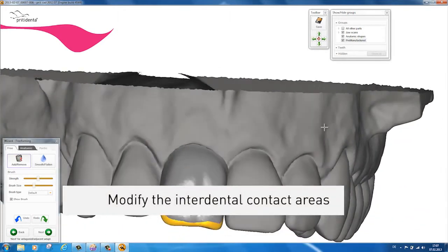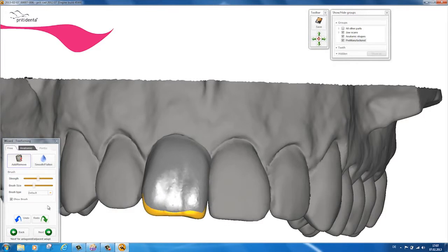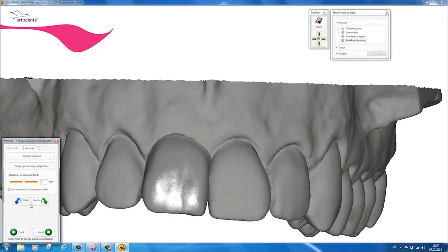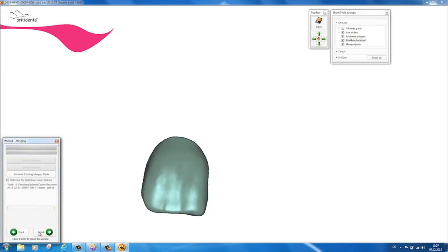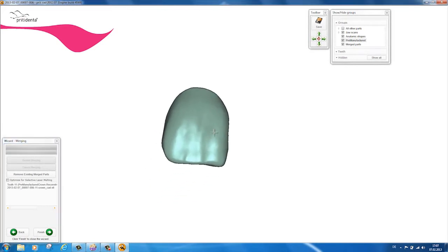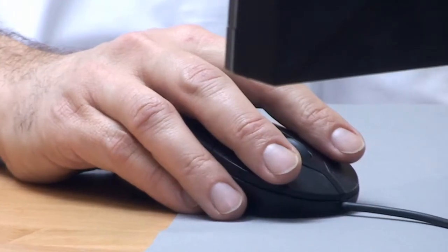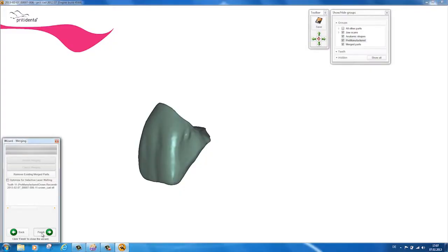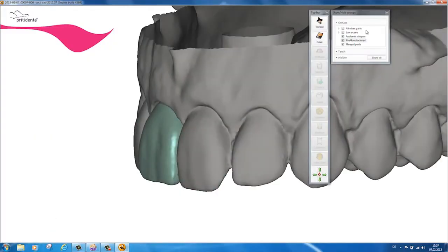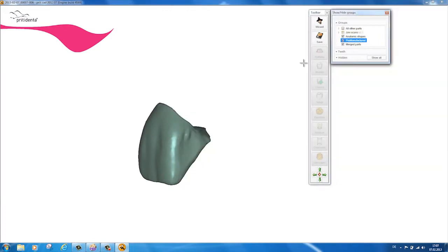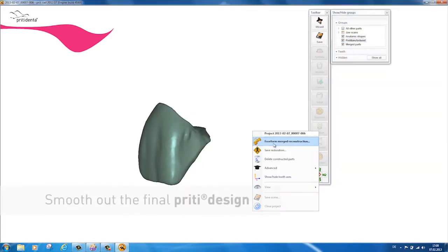Now you can adjust the interdental contact areas. The finished design is opened as a single unified structure, in order to smooth out selective areas of the pretty crown such as the contact points.